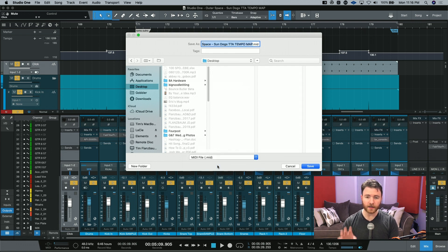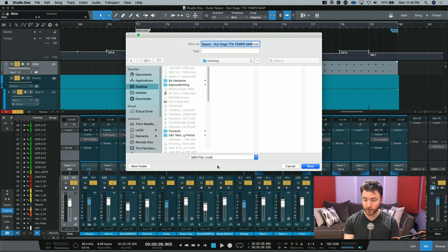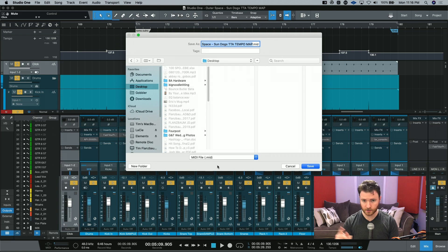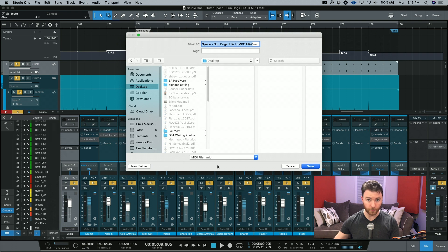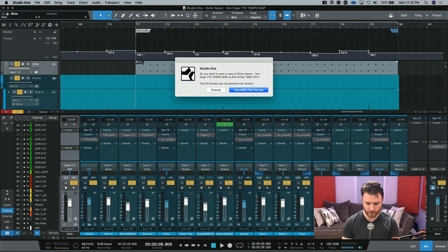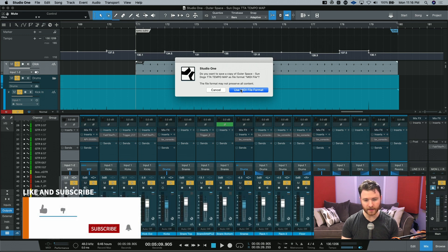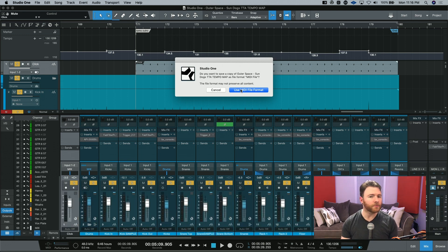The MIDI file is what will hold the tempo track. It will also hold your markers so that you can import those into another DAW for any type of additional mixing or production work. When you hit save, you may get this pop-up. And the .mid versus .midi are pretty much the same.